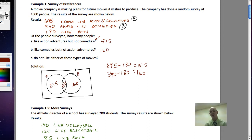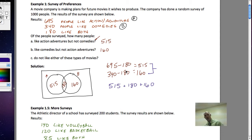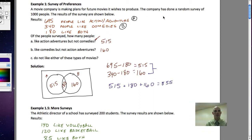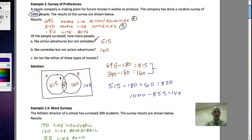How many people don't like either of these types of movies? We need to take the total already represented in our Venn diagram: 515, 180, and 160. Adding those three values — 515 plus 180 plus 160 — gives me 855. We surveyed 1000 people, so 1000 minus 855 gives me 145 people outside the realm of action adventure, comedy, or both. All numbers inside the universal set box add up to 1000.